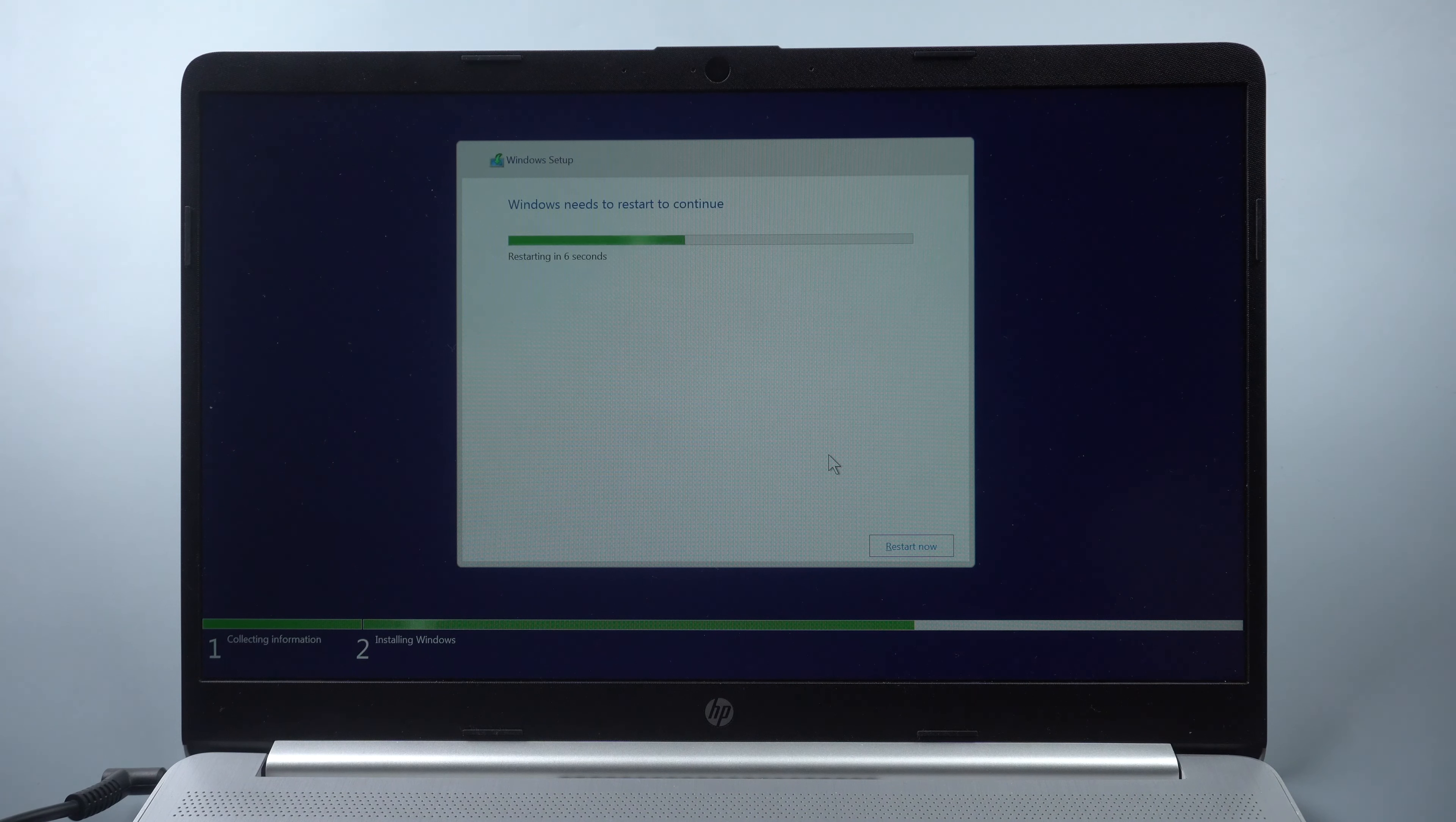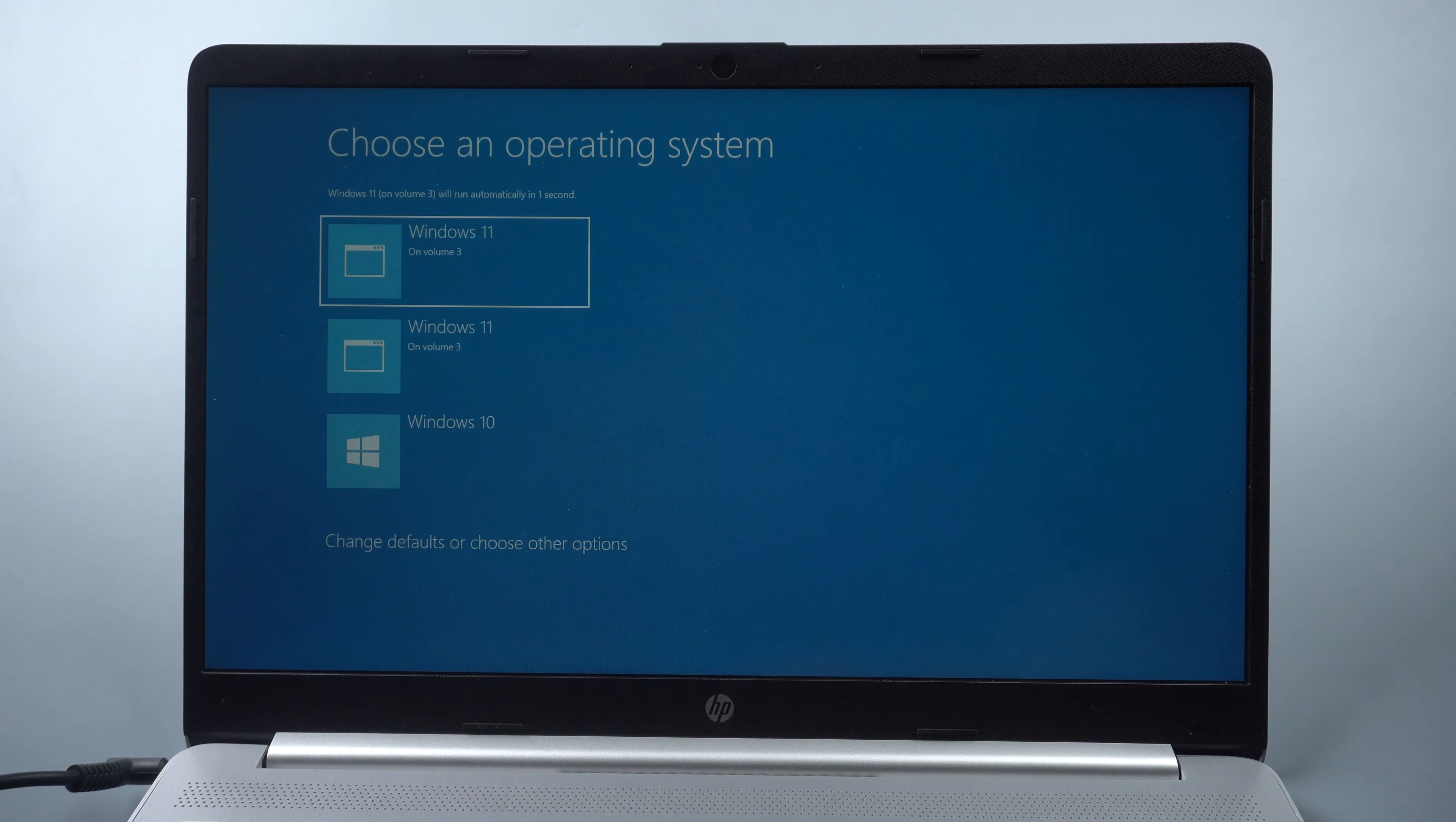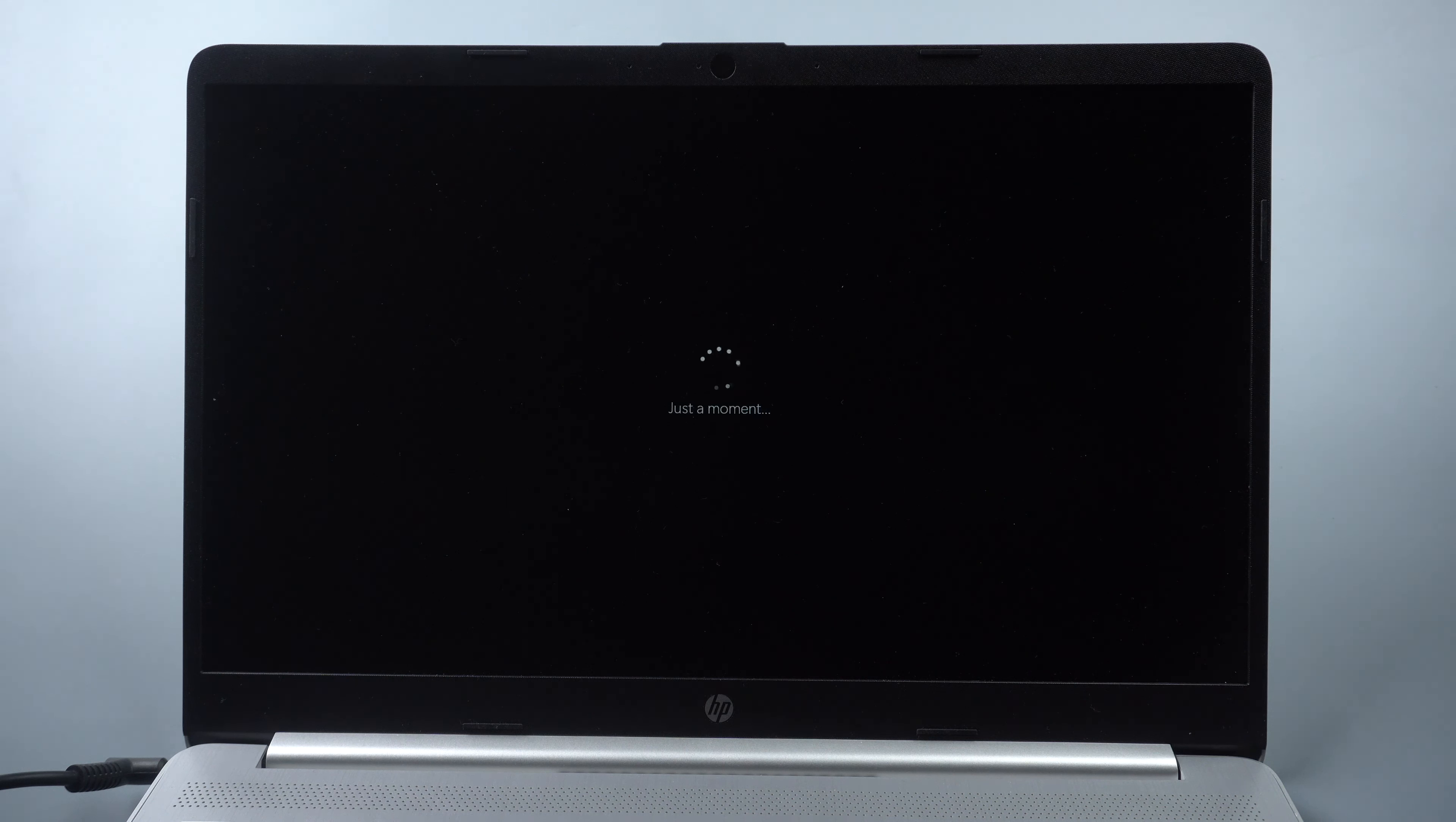Once done, unplug the USB and your computer restarts. Then set up your Windows.